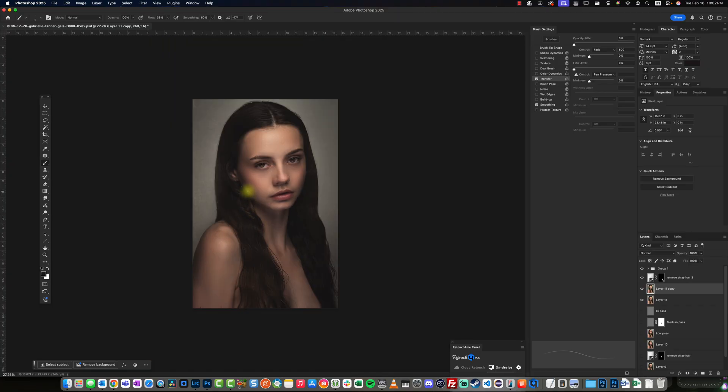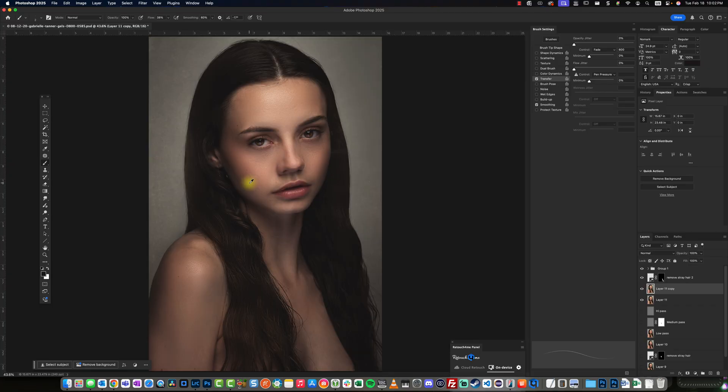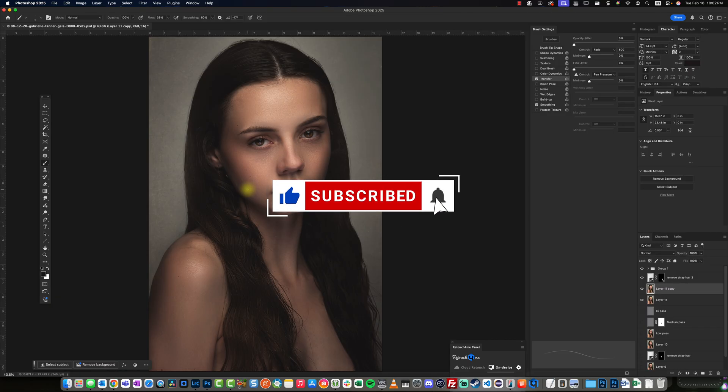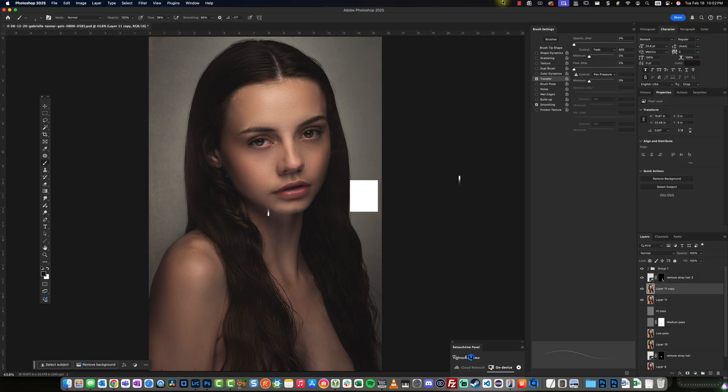And that is going to be it. So I hope that helps guys. If you like what you saw, please like the video and subscribe and click that bell and we'll see you next time.